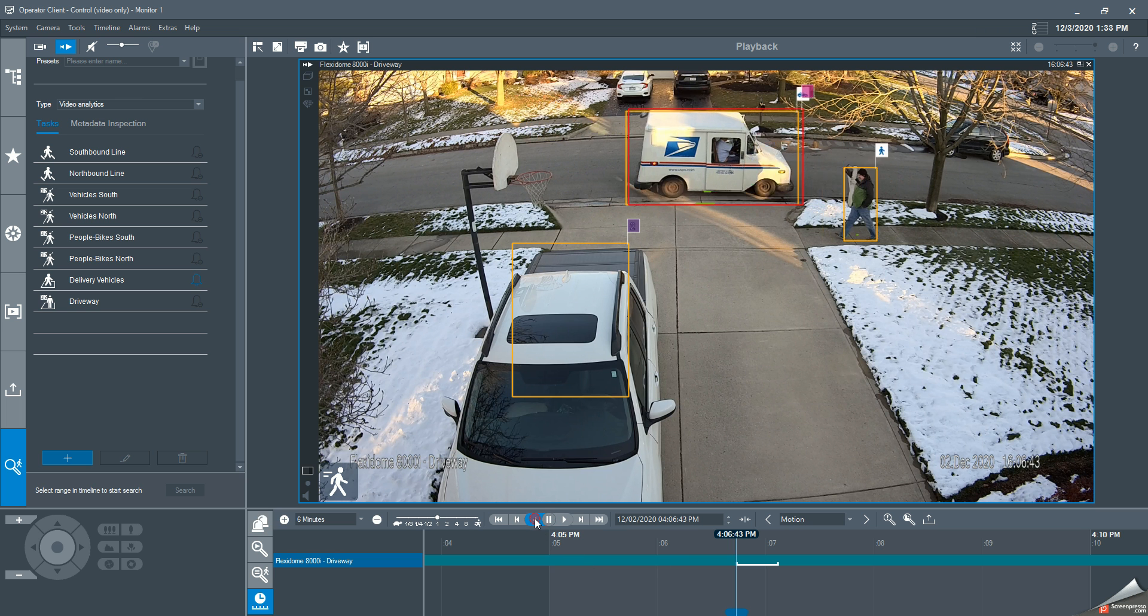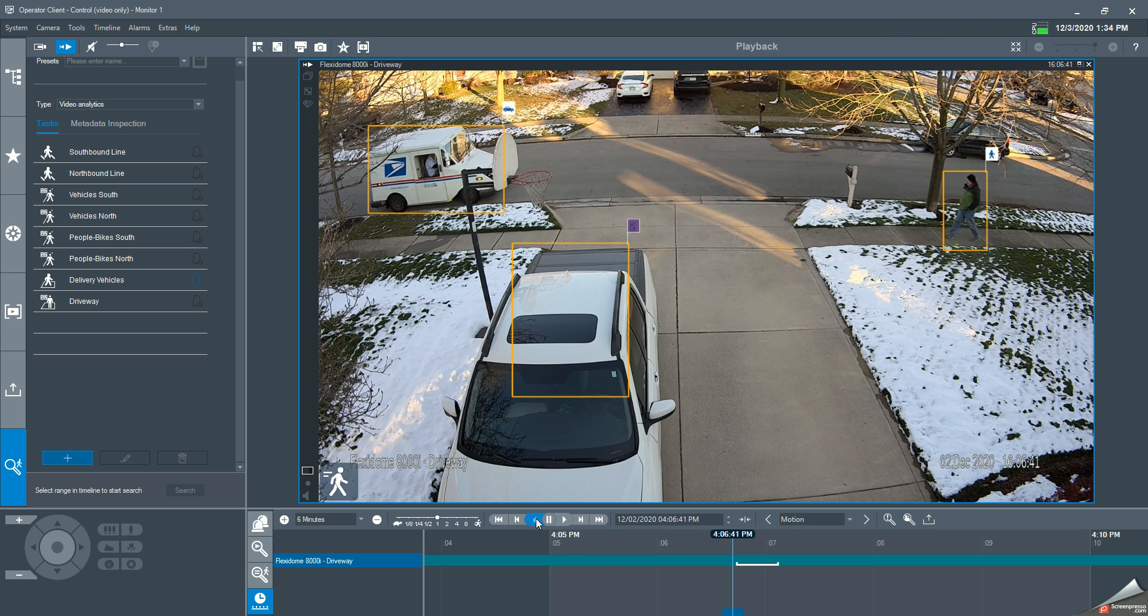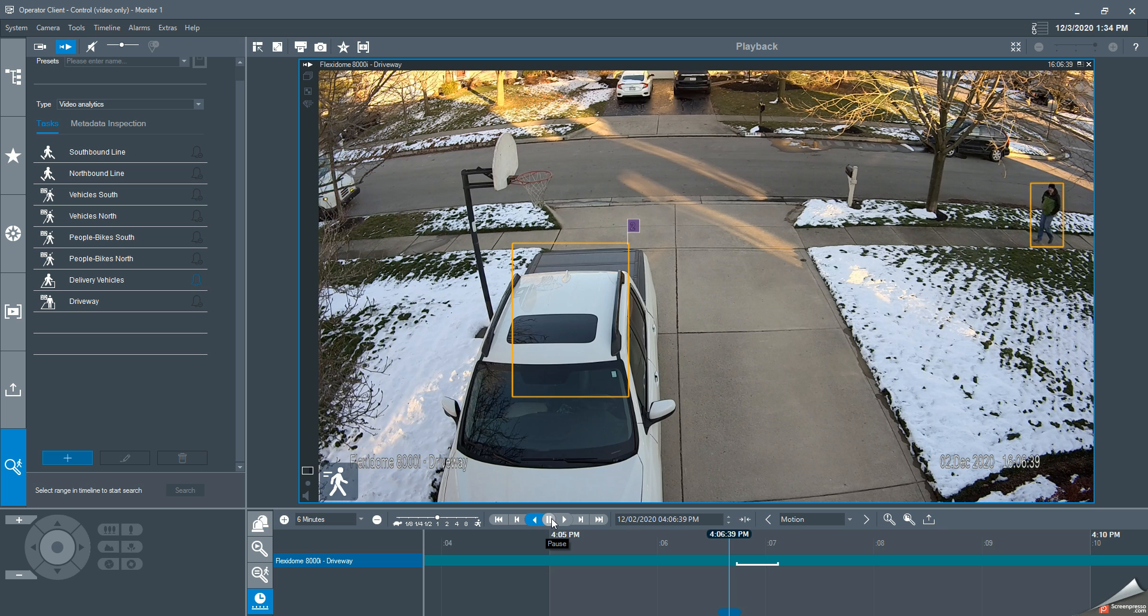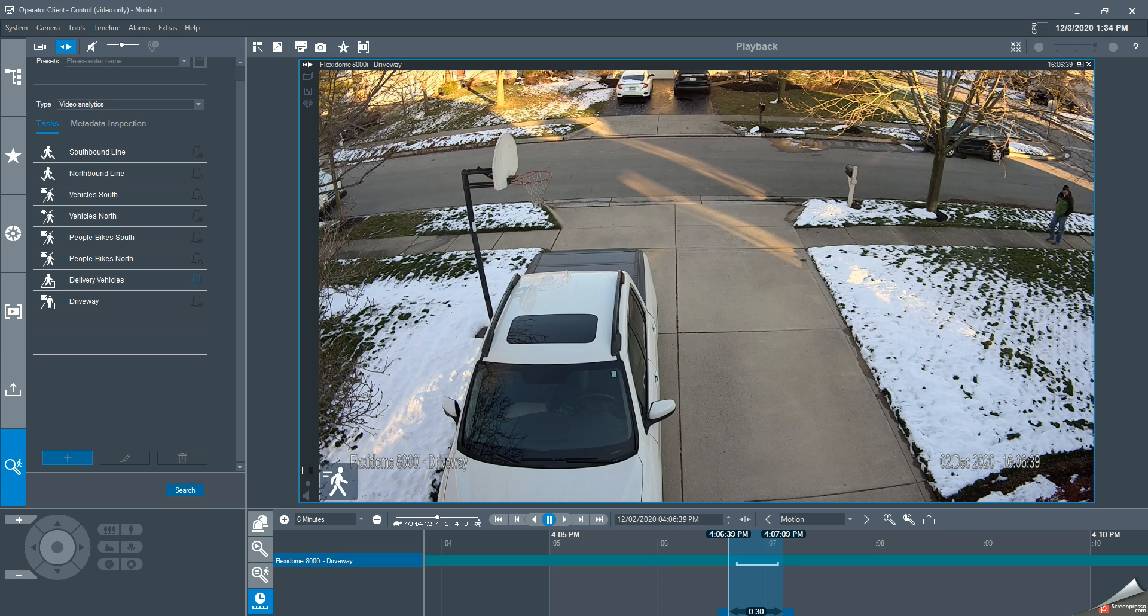I'm going to run it backwards a few seconds to get from the moment the vehicle enters the field of view. On the bottom of the screen, you'll see these two blue sections of the timeline bar, and I can expand to grab this section of video. In this case, I'm going to grab 30 seconds of video to export.